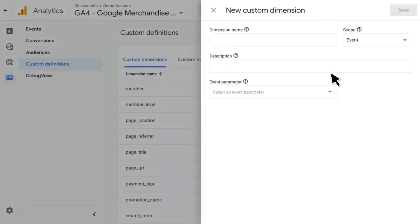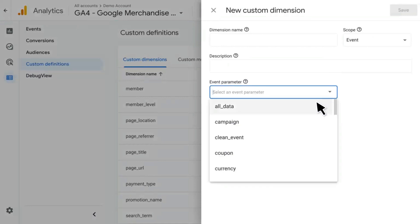This is going to be based on the event parameters that you're already sending into your Google Analytics 4 property. So you might want to start by selecting the event parameter that you want to add as a custom dimension.